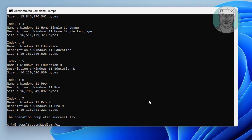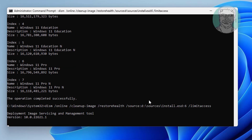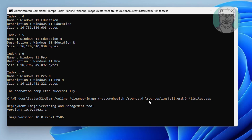Type: dism /online /cleanup-image /restorehealth /source:D:\sources\install.esd:6 /limitaccess